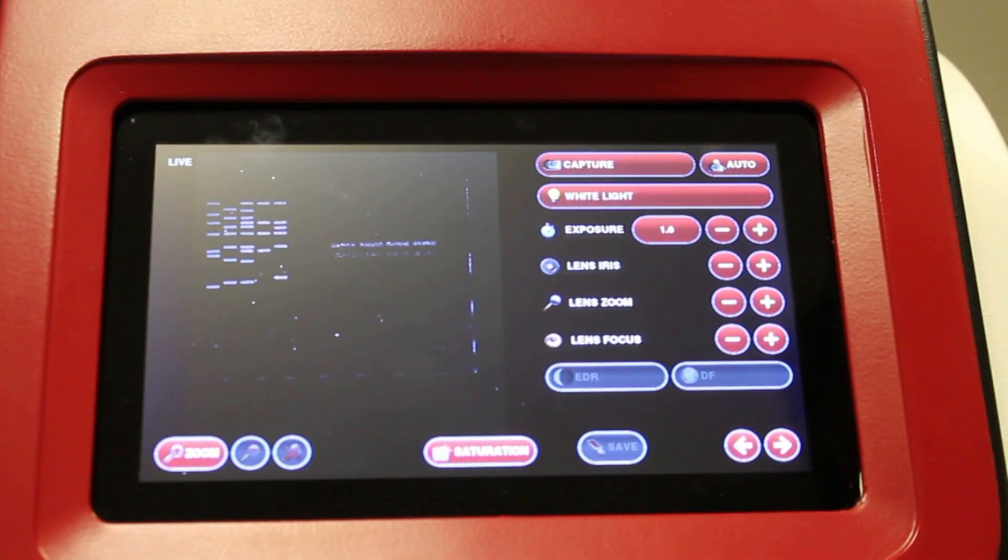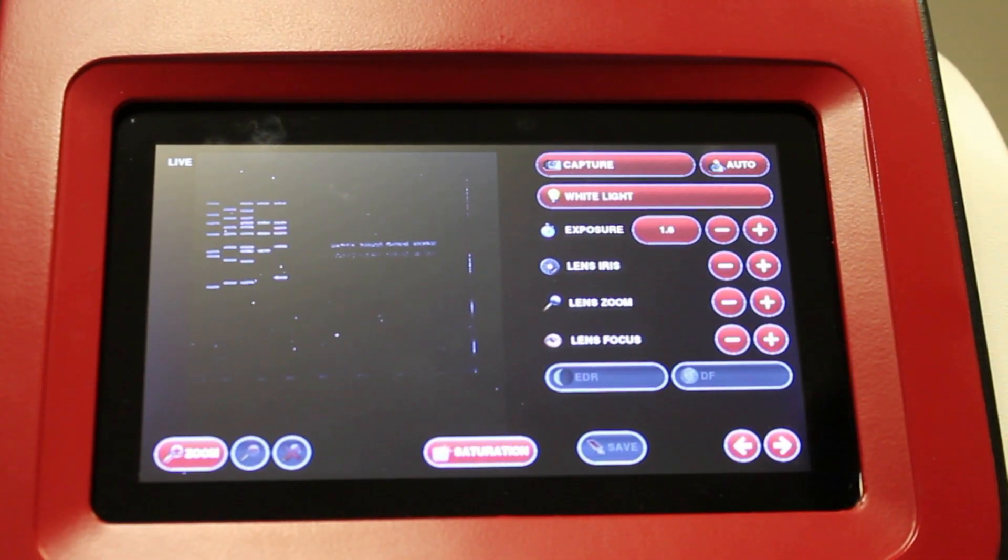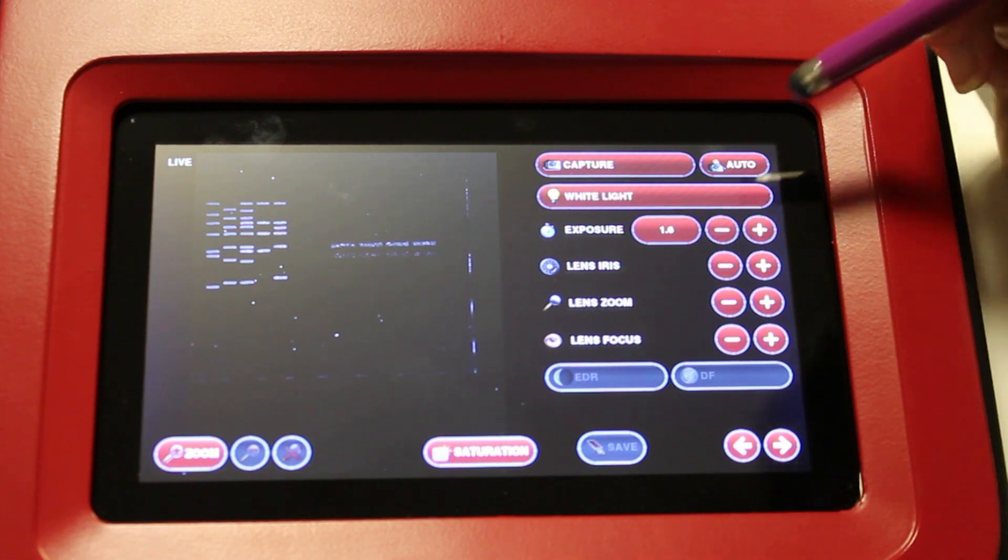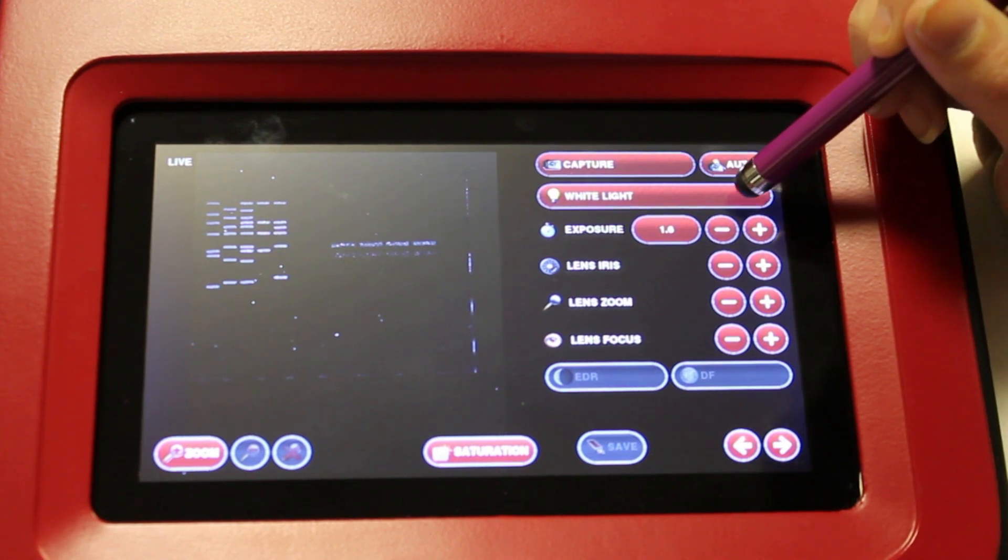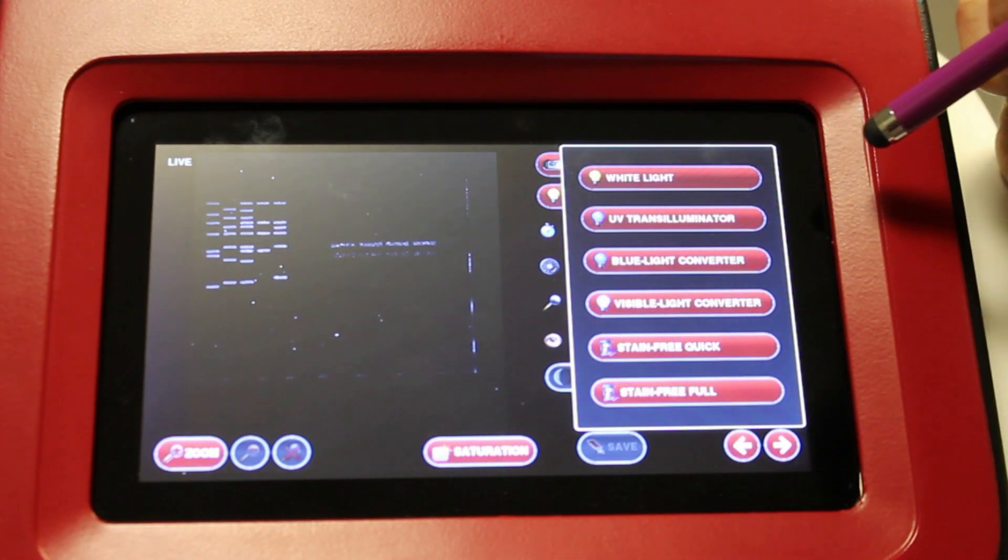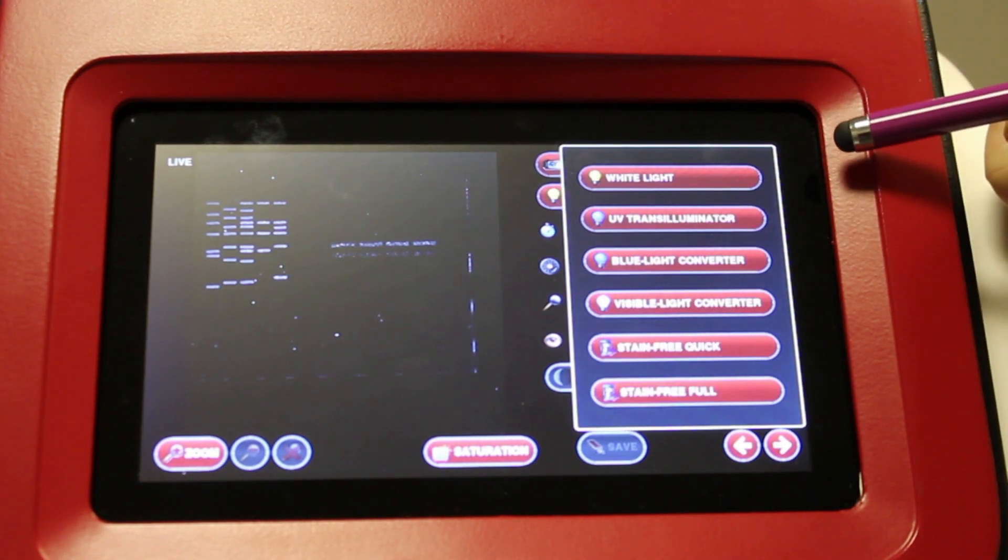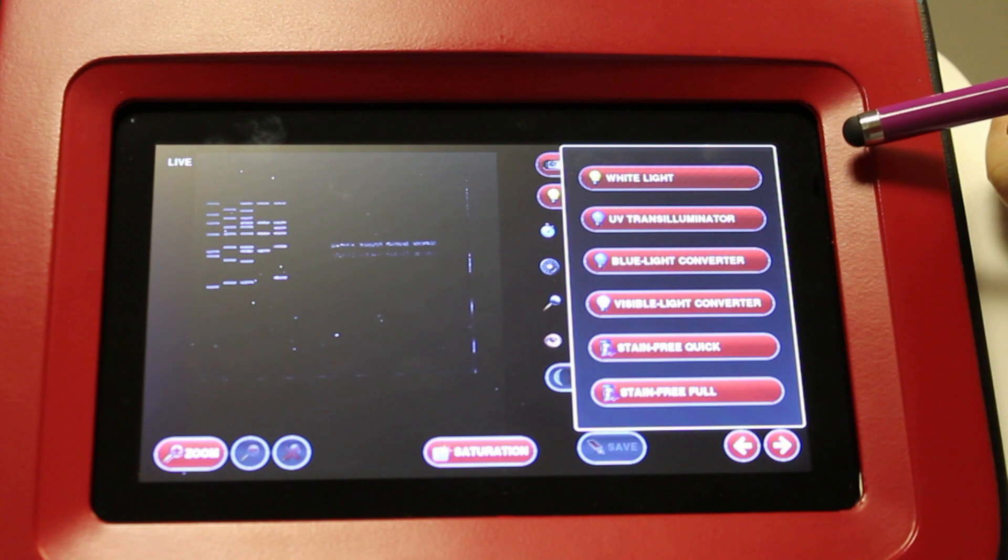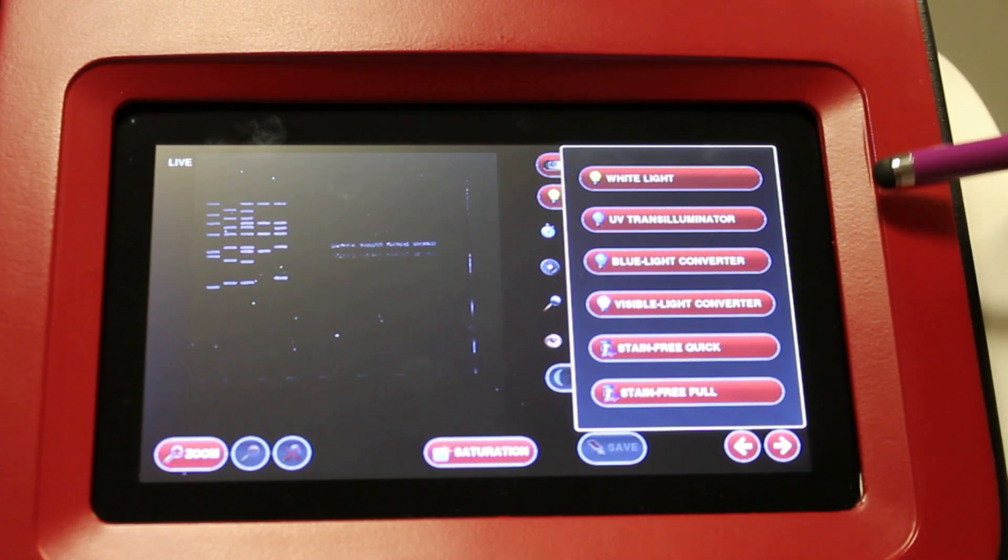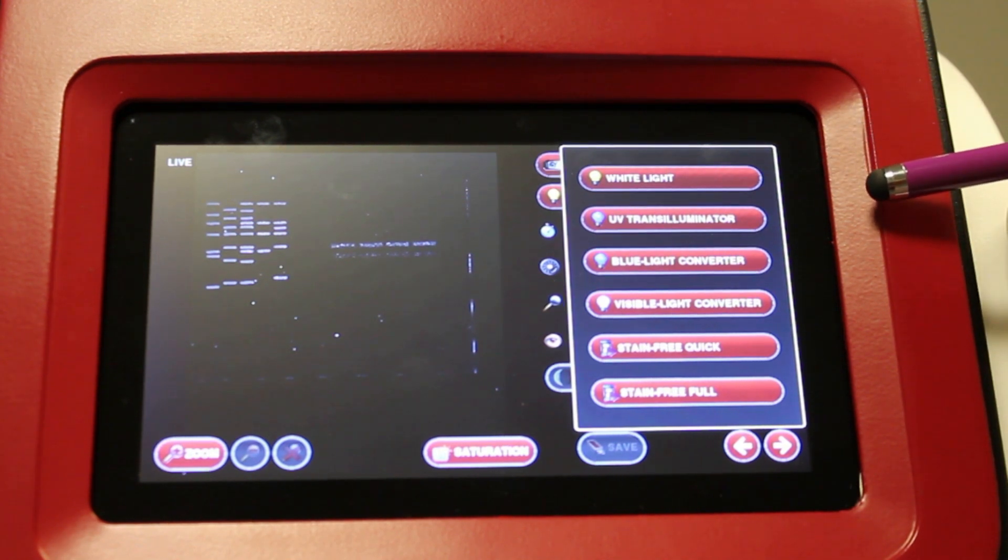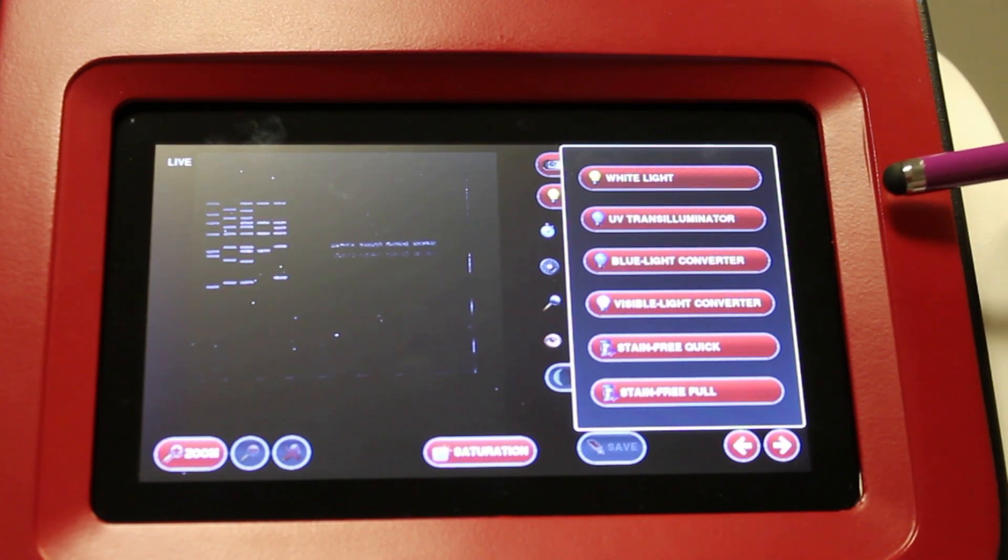Once you have your live image, you need to select your light source using the lighting menu here. You can select from white light for sample positioning, UV transilluminator for your DNA RNA gels, and blue light converter screen for imaging safe dyes.